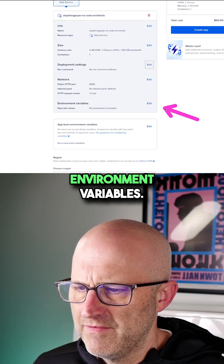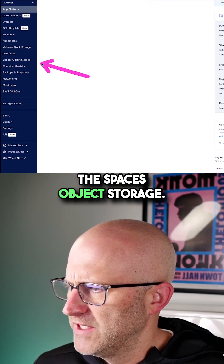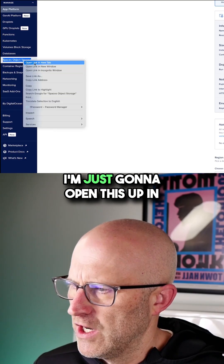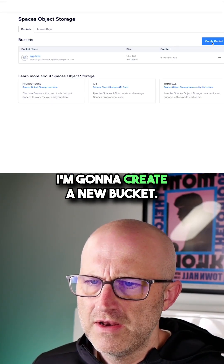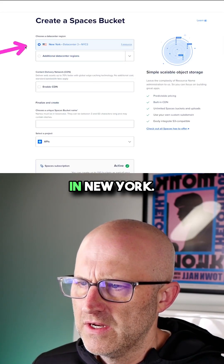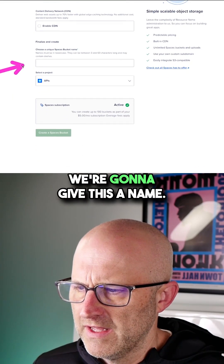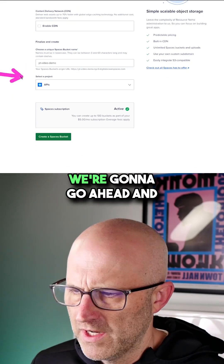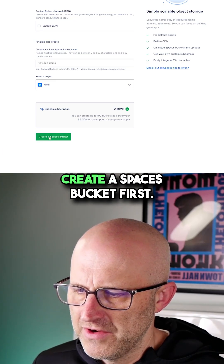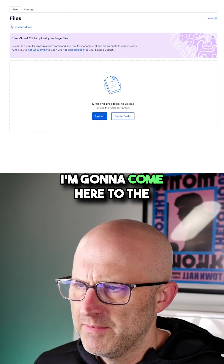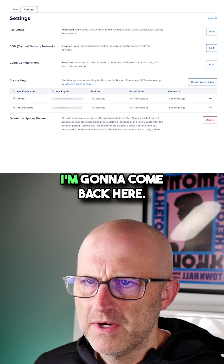There are other features inside the toolkit that sometimes need a bit more resources, so you'll need to experiment to find the smallest viable size. Now we do need to set a few environment variables. I need to come over here to the Spaces object storage — I'm just going to open this up in a new tab. I'm going to create a new bucket and leave it in New York. We're going to give this a name, leave it in the APIs project, and create a Spaces bucket. First, I'm going to come here to the settings.